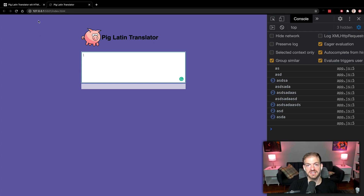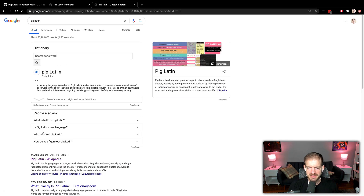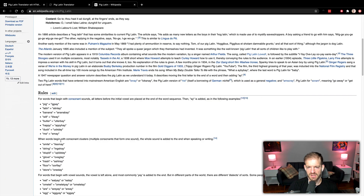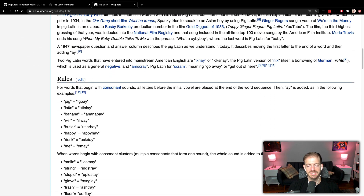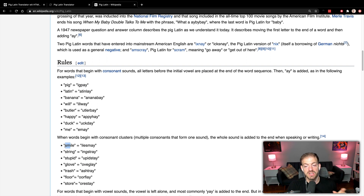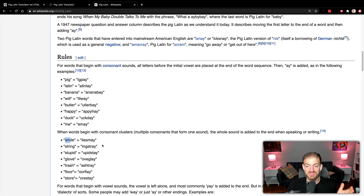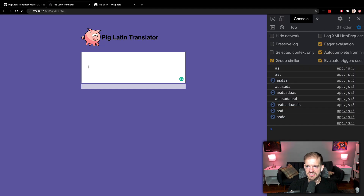Now we want to update this logic to show the actual pig Latin translation. Looking at pig Latin on Wikipedia, the rules are relatively simple. If a word starts with a consonant, you take the starting consonants, move them to the end, and add 'ay.' So 'pig' becomes 'igpay.' If there are multiple consonants at the beginning, like 'smile,' you take all leading consonants to the end and add 'ay' — so 'smile' becomes 'ilesmay,' 'string' becomes 'ingstray.' And if you start with a vowel, you simply add 'ay' to the end.